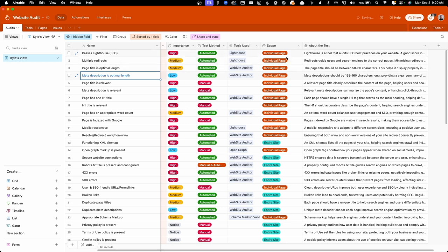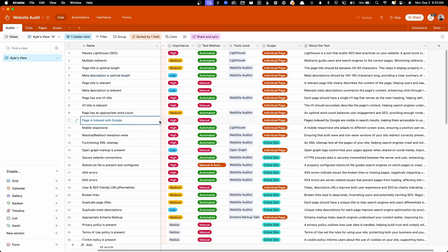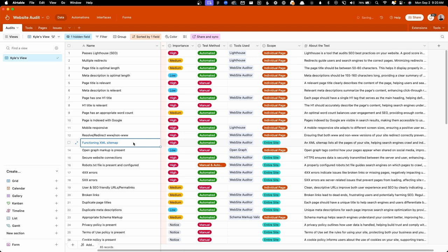Next is the scope of the test. So some of these are tests you have to do page by page. And other tests can be done on the entire site in one go. So for instance, if we need to see if a page is indexed, we need to check each individual page to see if it's indexed. But if we need to see if the sitemap is functioning, that's an entire site type of thing. So we don't have to do that for each page we're auditing.